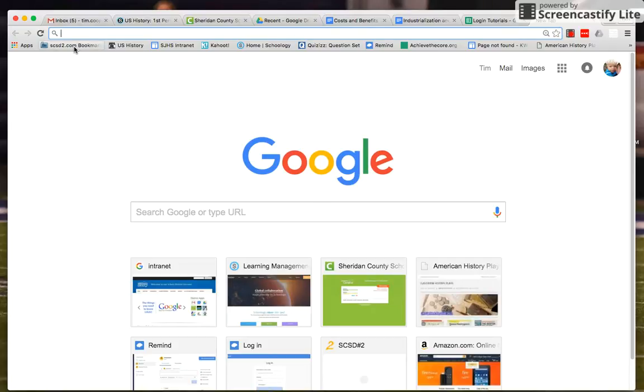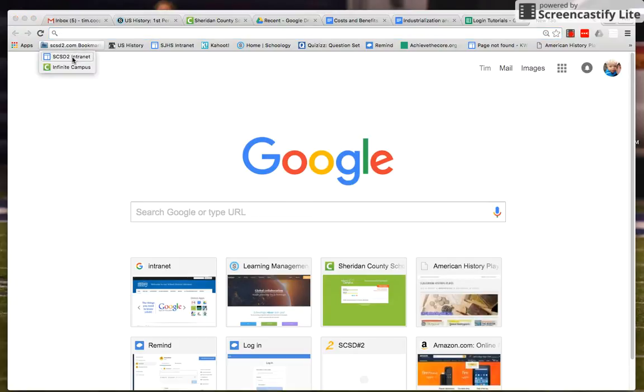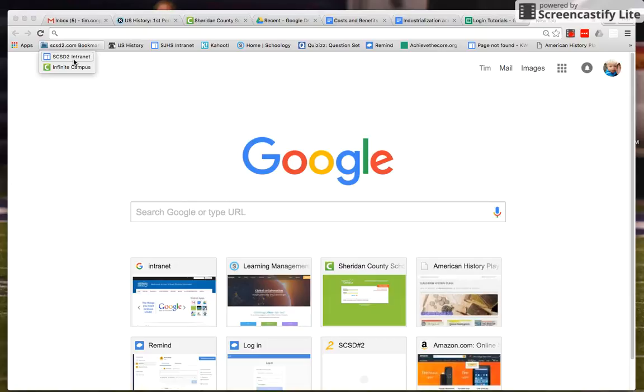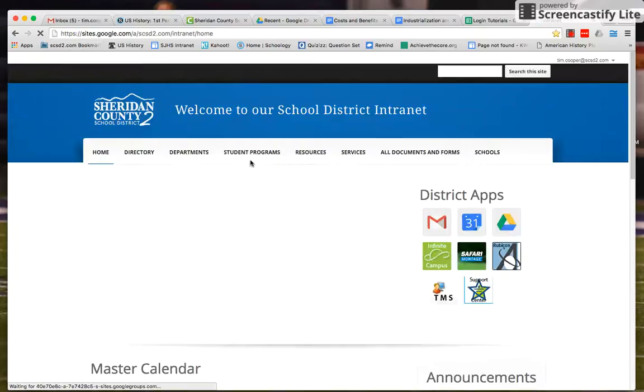Here in Chrome, for me as a teacher I get a little pull-down menu that leads me to the intranet, but in your bookmarks you should have Safari Montage just right in here. For me it's an extra click.